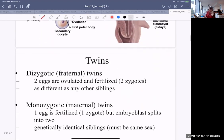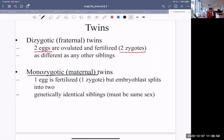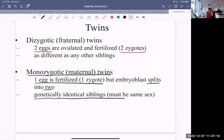Twins. It is possible to get twins. Sometimes two eggs are ovulated and both fertilized — in that case there are two zygotes and they will be as different as any other siblings. Another form is monozygotic, or identical twins: one egg is fertilized, there is one zygote, but the embryoblast splits into two at some stage. Those siblings are genetically identical and will be the same sex.